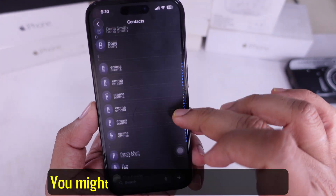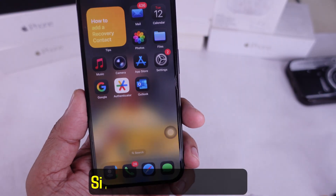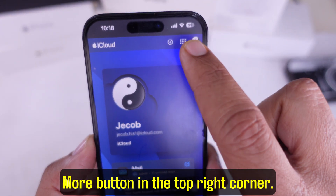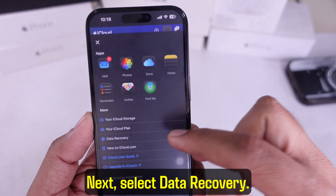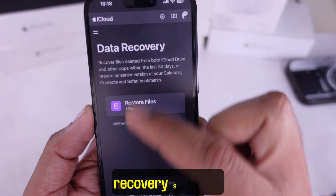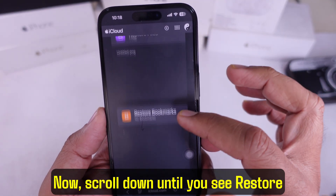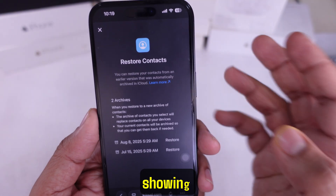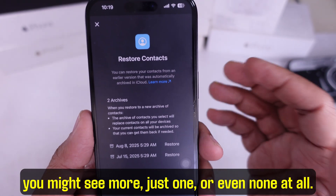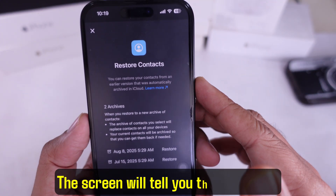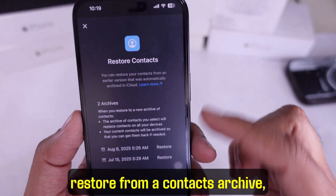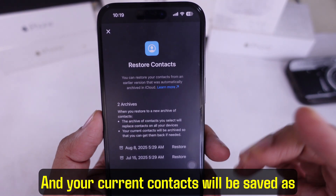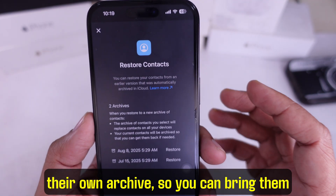Still missing stuff? You might want to go to iCloud.com on a browser and sign in with your Apple ID. On the screen, tap the More button in the top right corner, then select 'Data Recovery.' That's going to open up the full data recovery settings. Scroll down until you see 'Restore Contacts' and tap on it. On my phone I've got two contact archives showing — in your case you might see more, just one, or even none at all. The screen will tell you that when you restore from a contacts archive, the one you pick will replace contacts on all your devices, and your current contacts will be saved as their own archive so you can bring them back if needed.